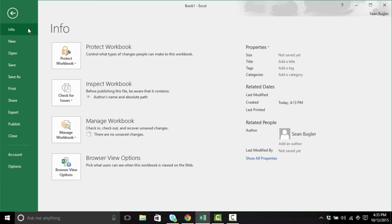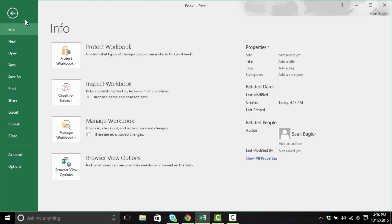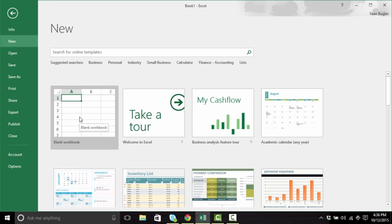At the very top, we have access to Info, where we can protect our workbook, inspect our workbook, manage our workbook, and even view options. As we go throughout the lessons inside of Excel, we'll talk a little bit about more of these. Inside the new view, we see exactly the same view we saw inside of our start screen — our templates. Of course, we can always select our blank workbook, and we have access to our search bar so we can search for online templates.